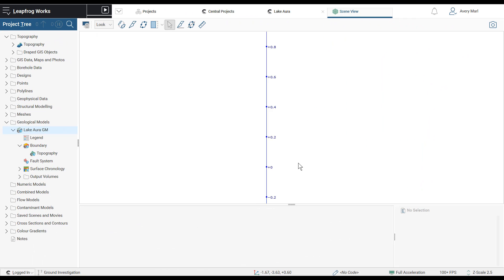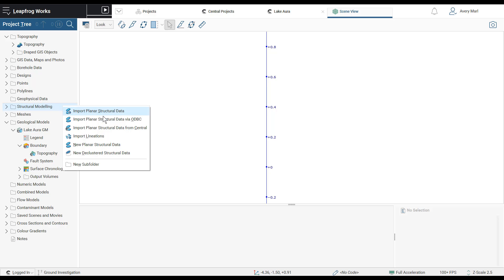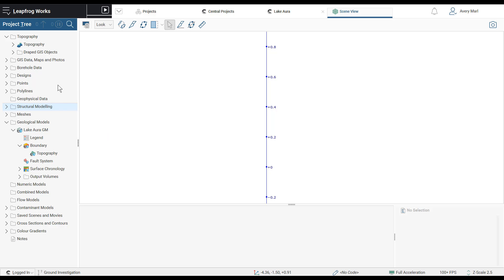Other data types that can now be imported from Central projects include planar structural data, point sets, and polylines.